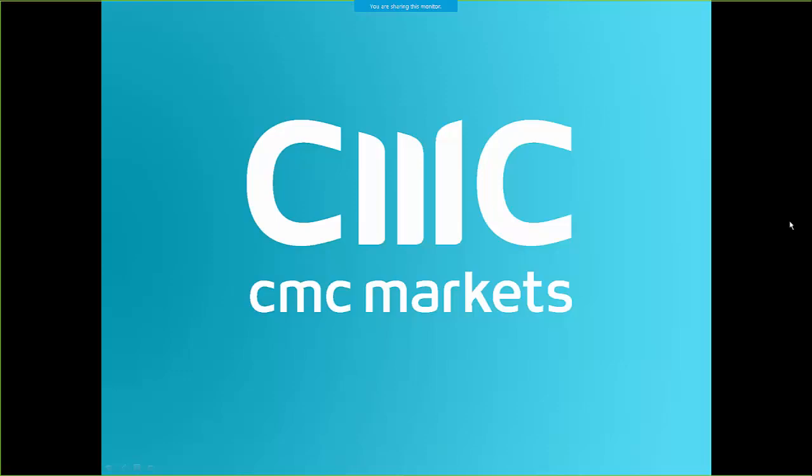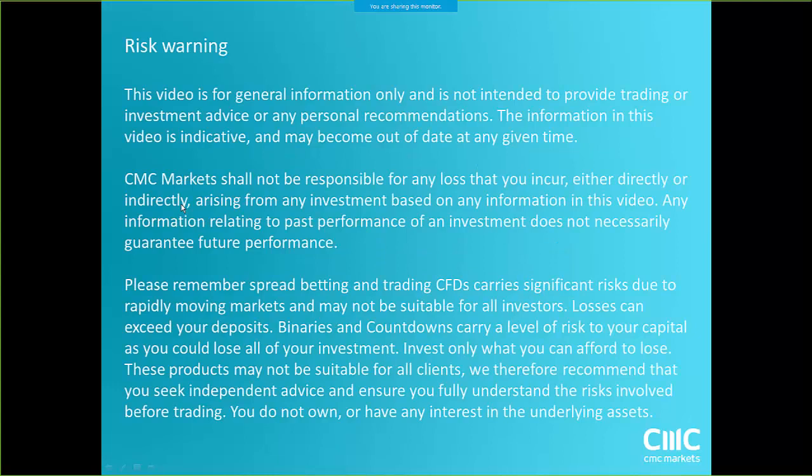Right, good afternoon ladies and gents and welcome to Nonfarm Payrolls Friday on April the 7th with me, Michael Hewson, and my colleague Colin Szyzynski in sunny Toronto, Canada. Hopefully it's as warm there as it is here. We're about 20 degrees here and sunny, mate, but I would imagine you're probably freezing.